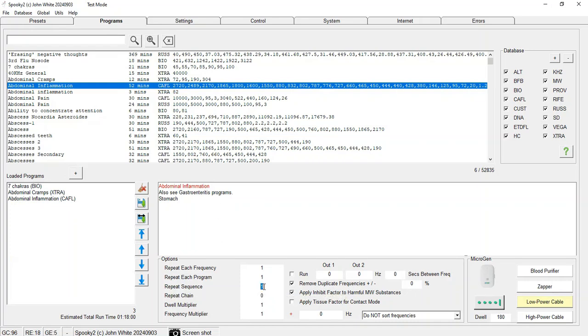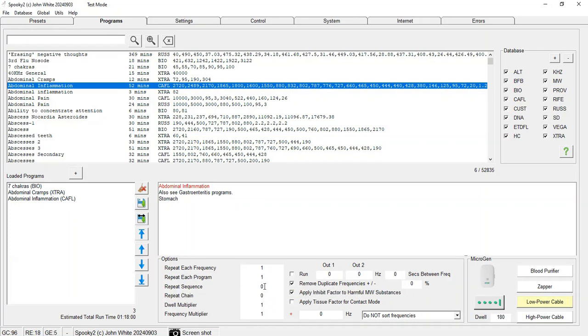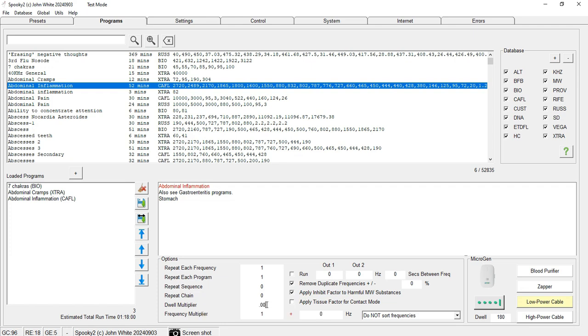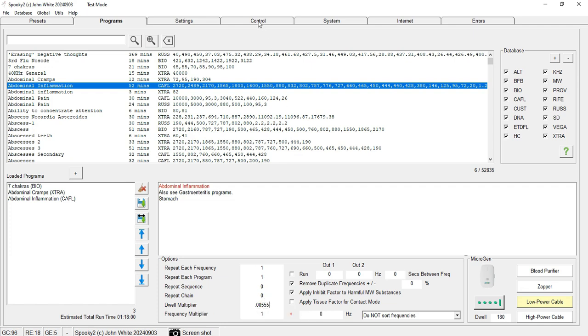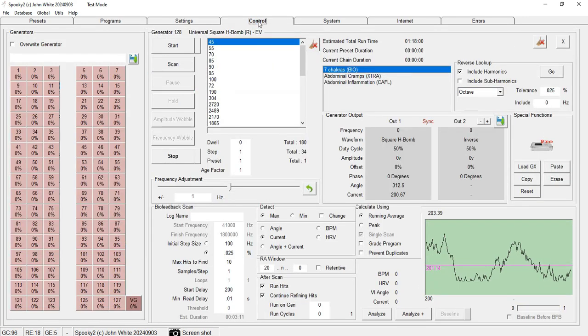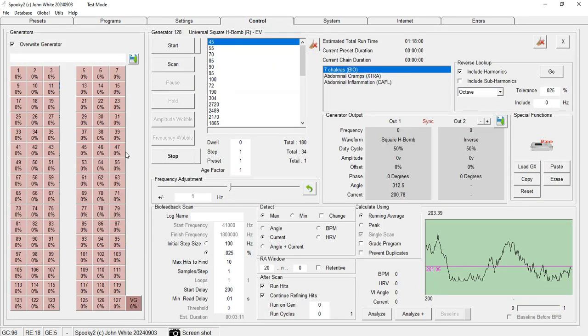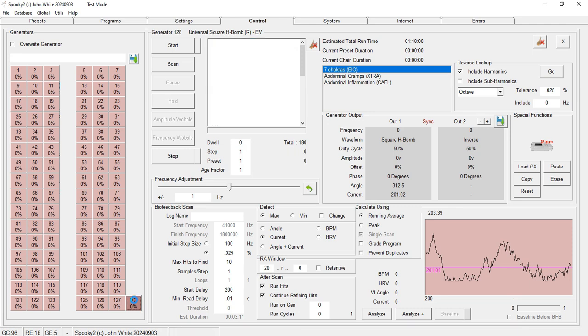For settings, Repeat Sequence is set to zero and dwell multiplier is either 1, but in case of remote I would prefer to make it 0.00555 because that would make each frequency be imprinted for one second. So I will again click Override Generator.